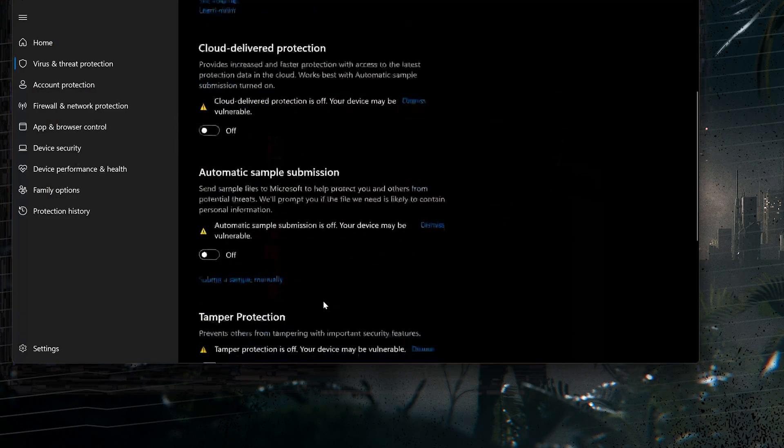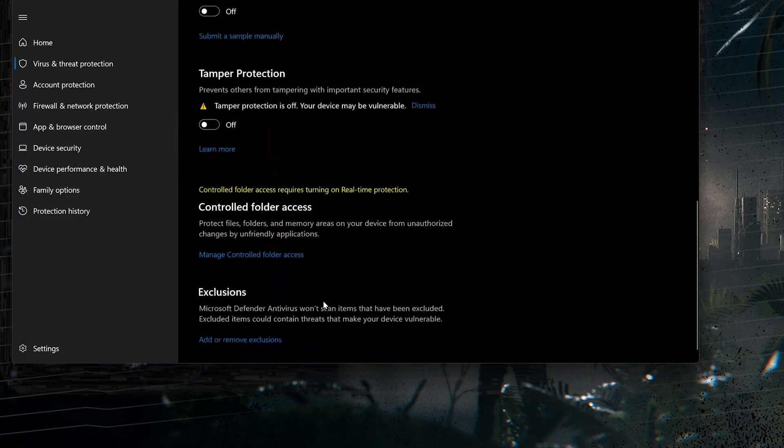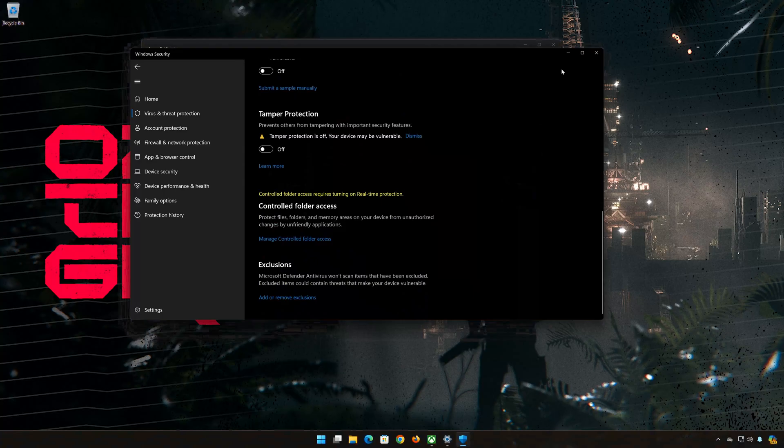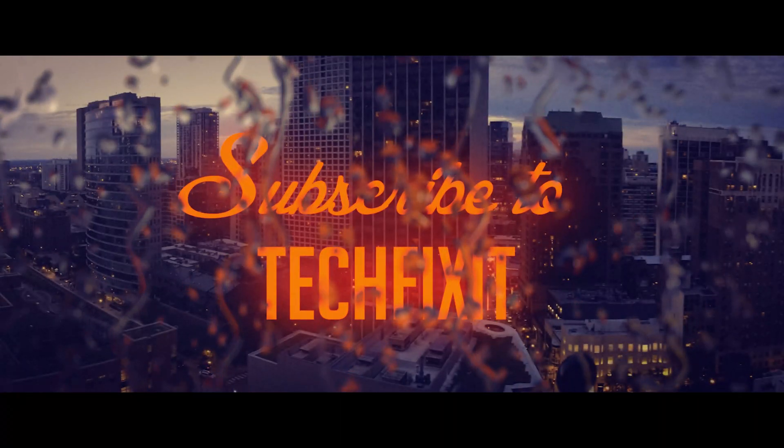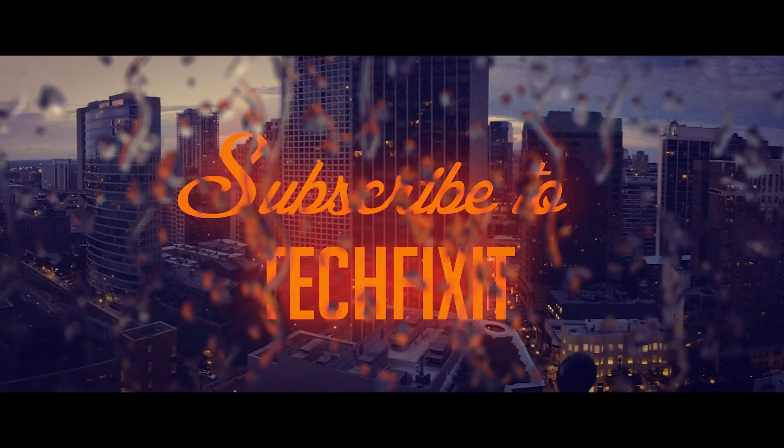Now start your Call of Duty Black Ops 6 download. If this tutorial helped you don't forget to like and subscribe. Thanks for watching.